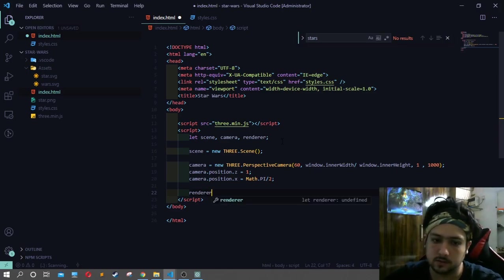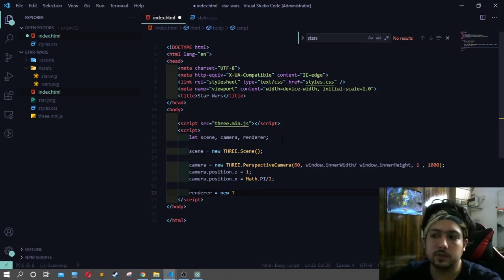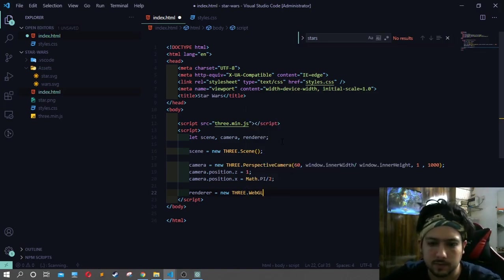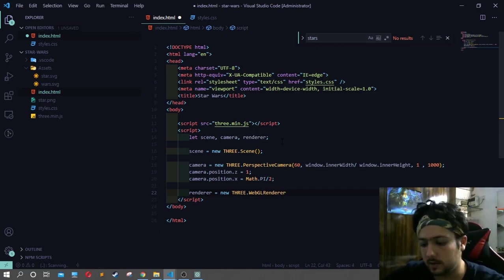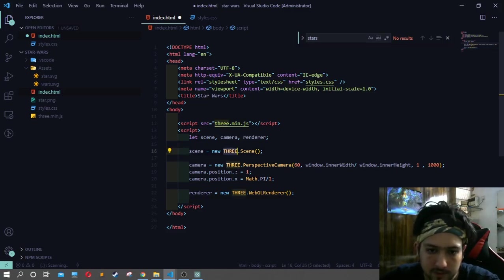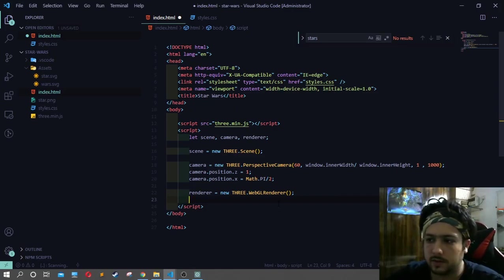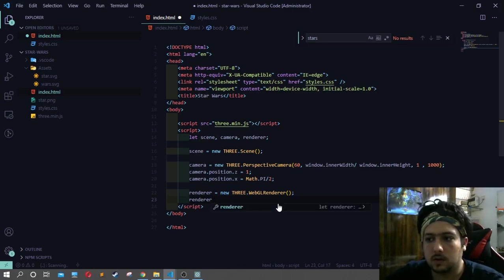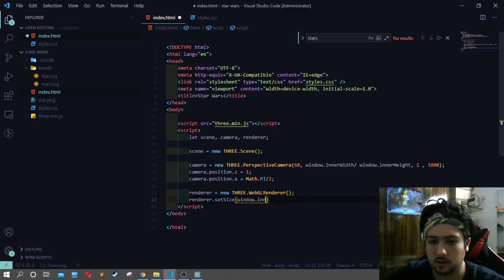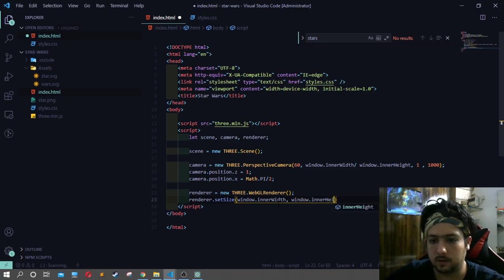Now we are using the renderer. We are using WebGL because we are doing 3D — specifically Three.WebGLRenderer. We will call renderer.setSize using window.innerWidth and window.innerHeight. That's right, we have set the size.